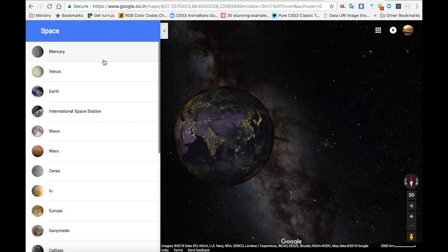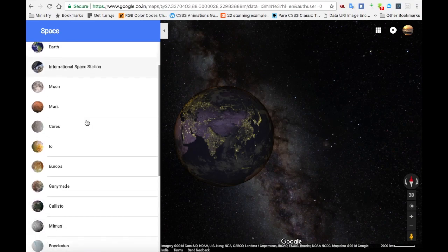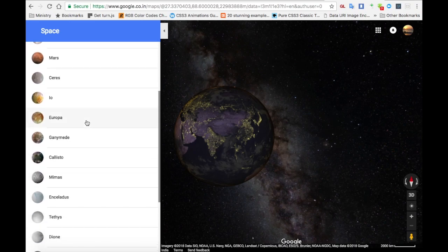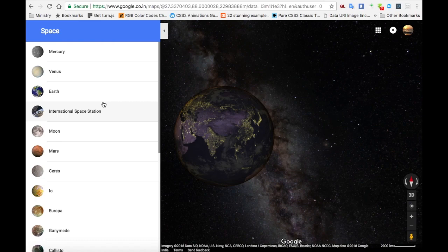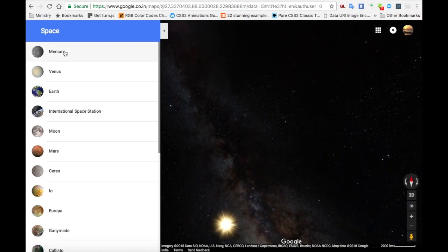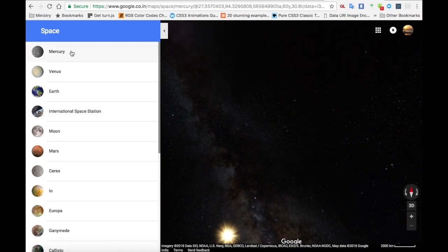Yeah, super! On the left side, you will get a list of planets from Mercury to Pluto, and also some satellites of other planets, like our moon.